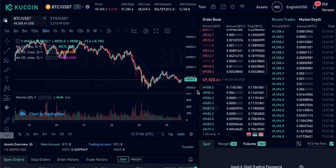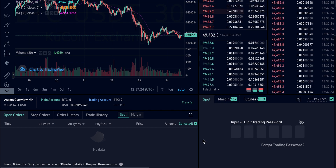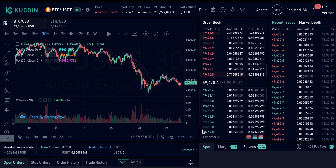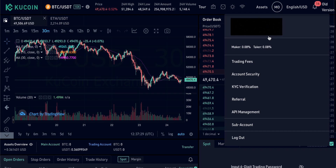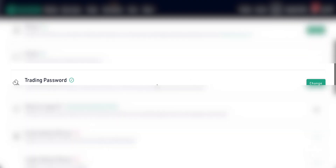Before we get to the trading screen overview, I want to show you this right here, which is a trading PIN. You're going to have to set this up before you start trading on KuCoin. Come over to the options menu and then down to account security. You'll see a few different options — come down to trading password, click the option to get that set up, put in the trading password, and then you can go ahead and trade.